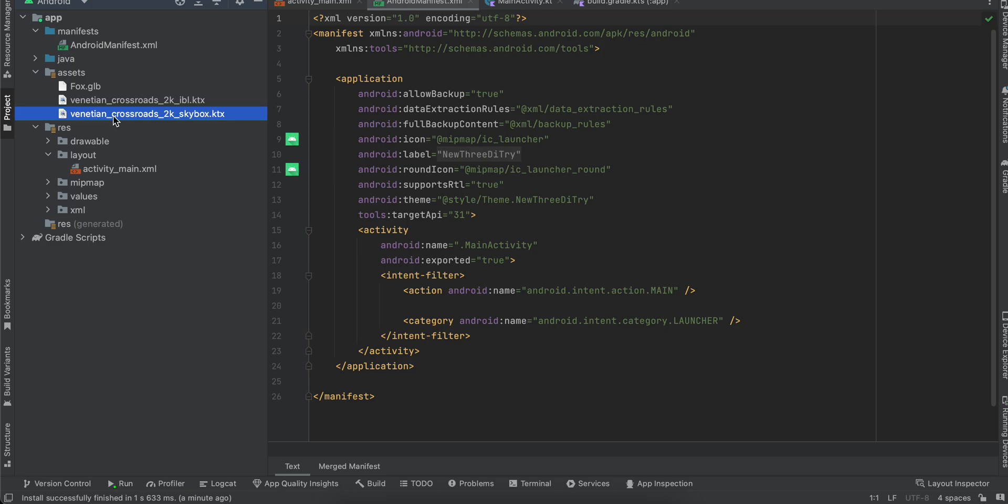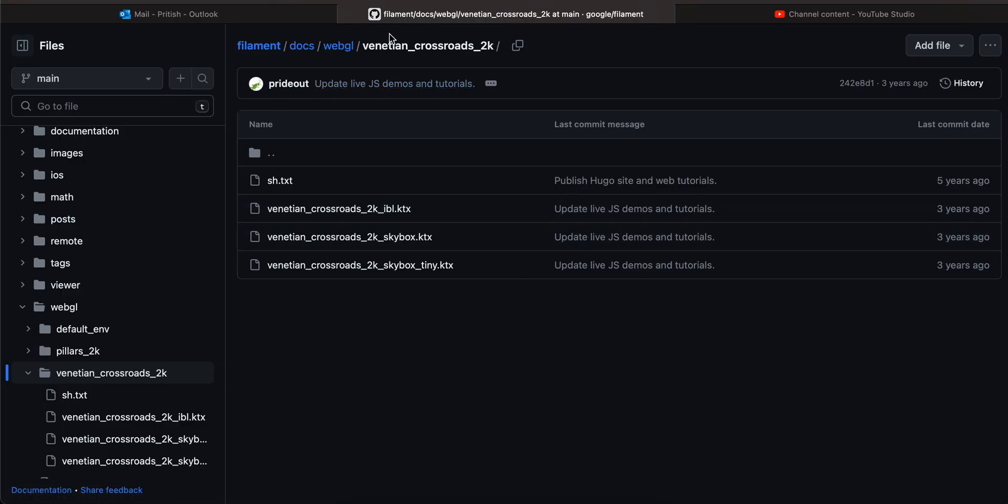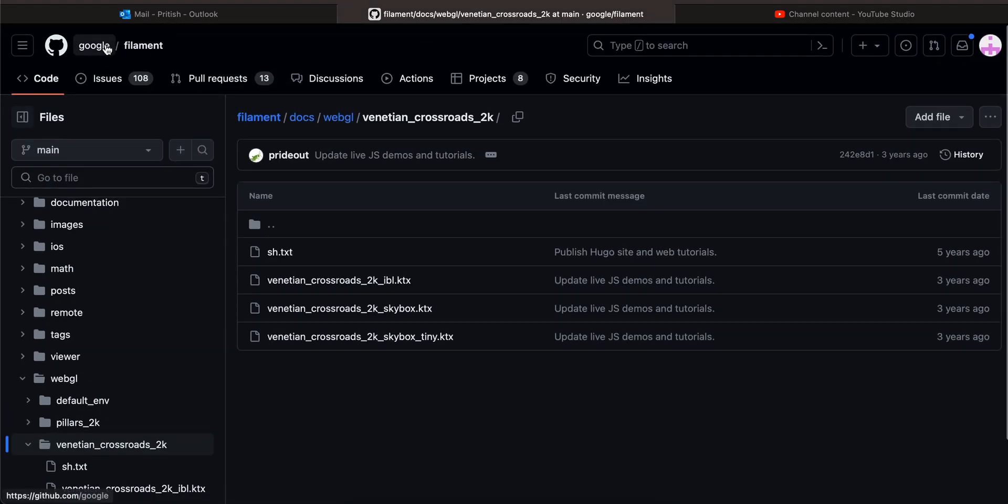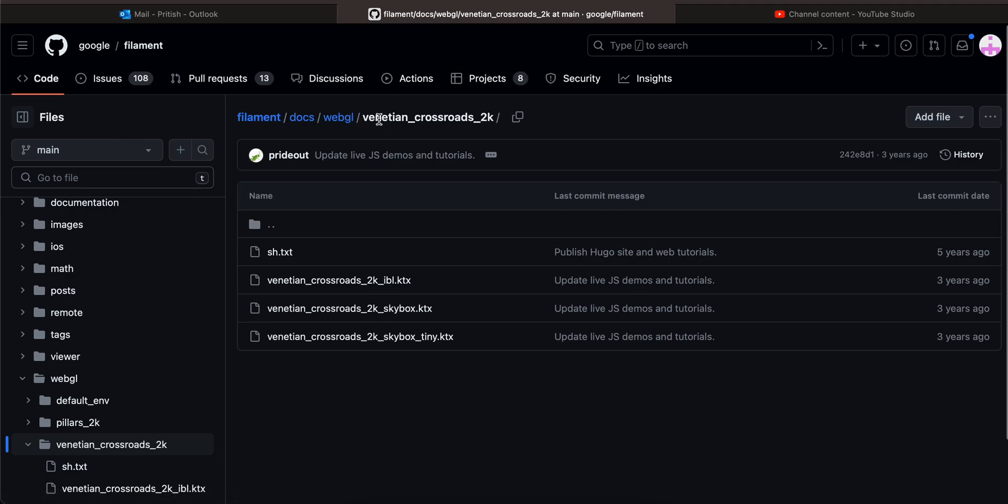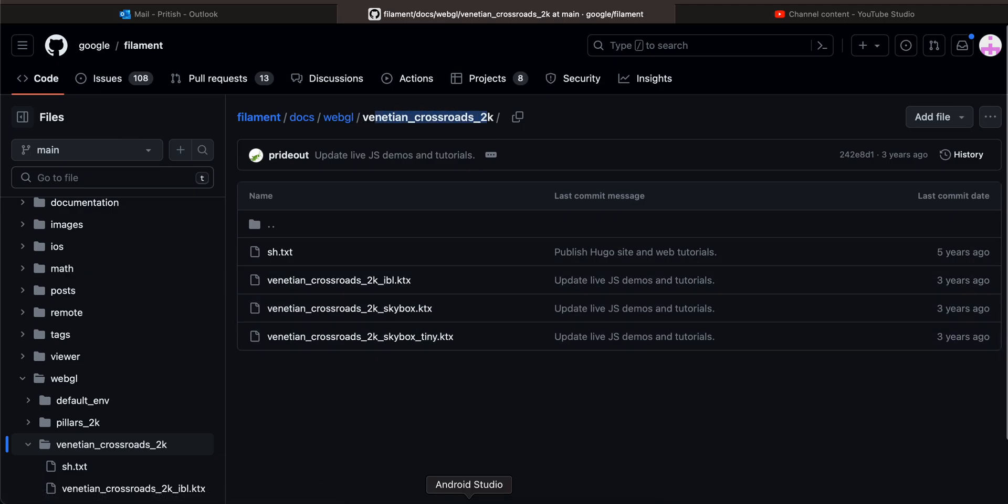You would be confused now how or from where to download these two files. What you could do is you can go to the Filament docs, so Filament GitHub. So it is from Google, this repository. And just go to Filament docs, WebGL, Venetian crossroad_2k, and you can download these files. So I have downloaded these two files.